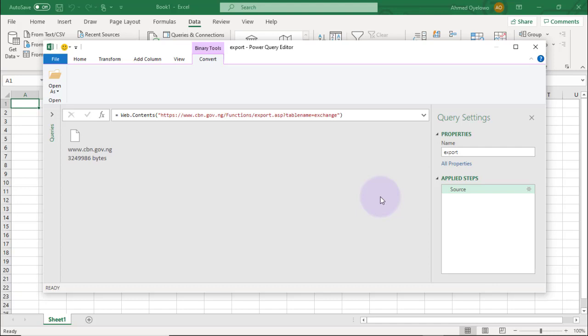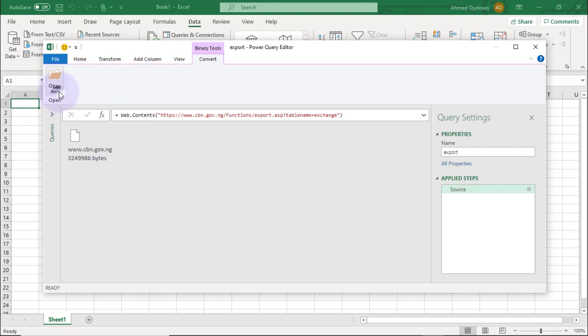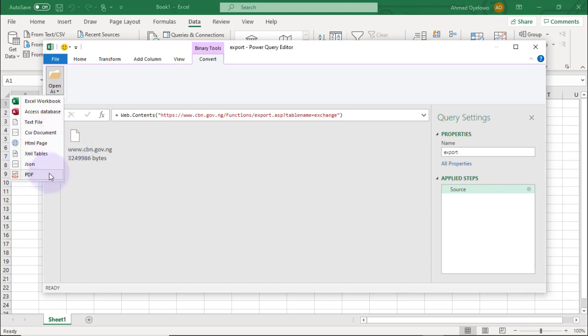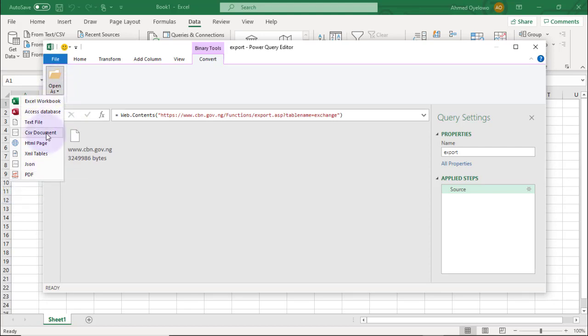All we have to do now is select the type of file we are connecting to on that web page. We have two options. One is to come to the file icon and select Open As, then select CSV document — because this particular download is a CSV file. If it were a text file, Excel workbook, or even a PDF, we'd choose the appropriate option.